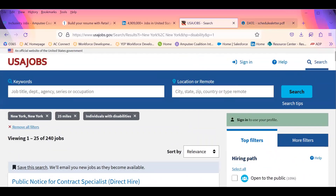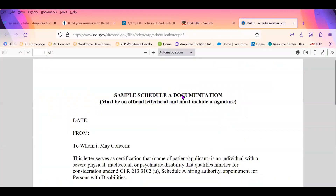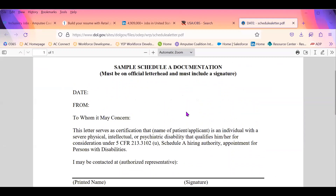We will take a look at the template for Schedule A. Here is a sample Schedule A letter. This letter can be completed if you're connected with vocational rehab — they can assist you with it — or your primary physician. The letter is very generic and simply states that you have a documented disability, which qualifies you for being under the Schedule A hiring authority.